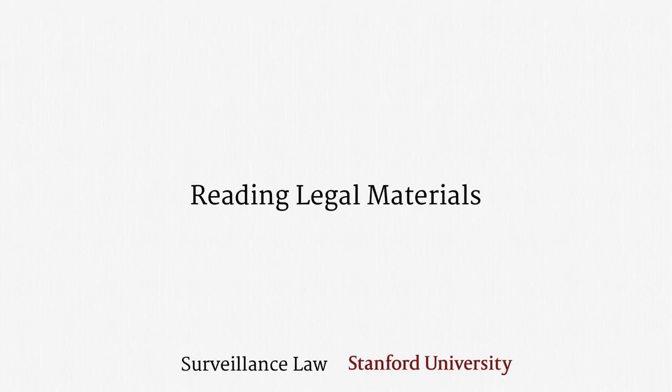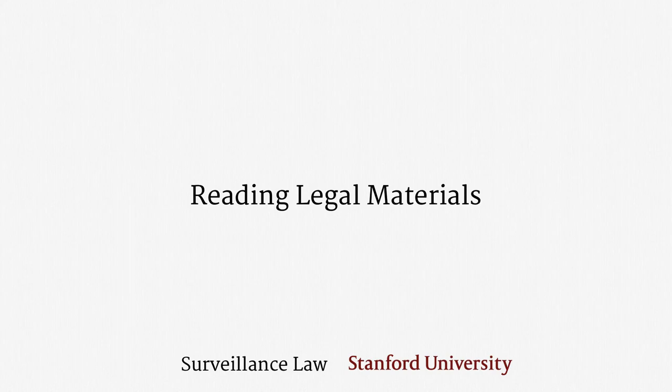Welcome back. In the last lecture, we covered some basics of legal procedure that are particularly important in surveillance cases. This lecture addresses the actual legal texts that we'll be working with in the course.